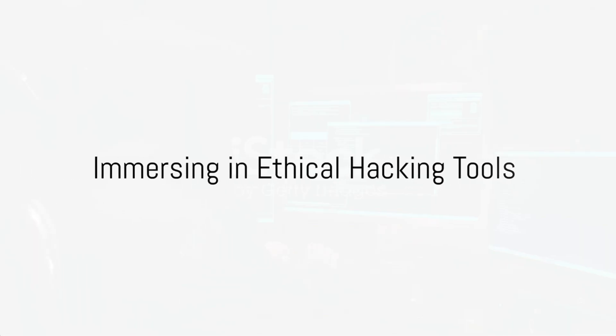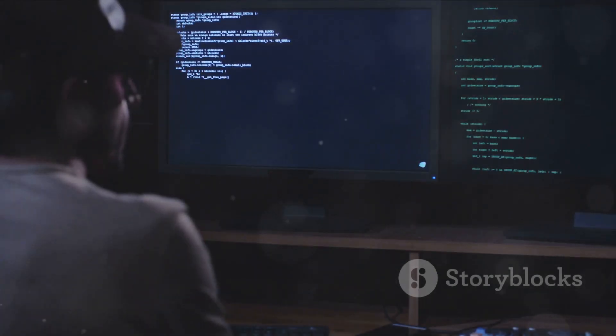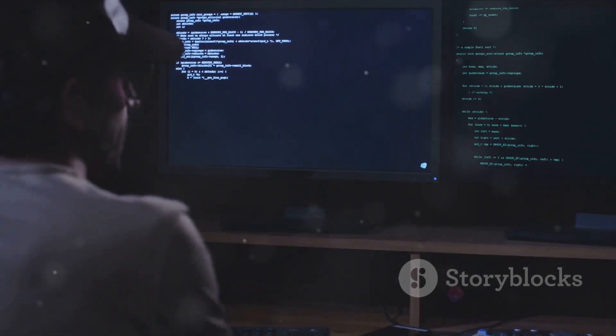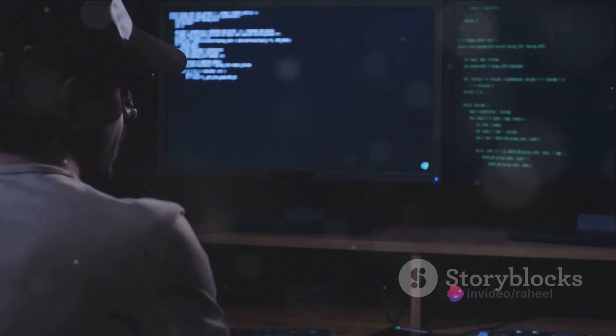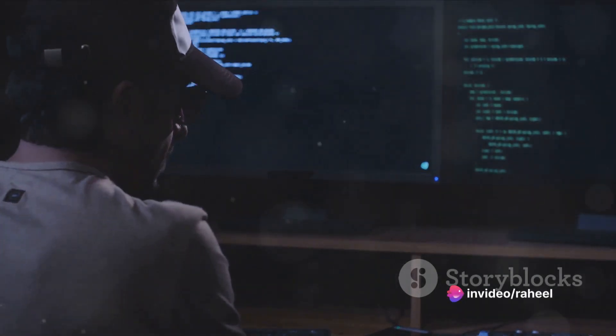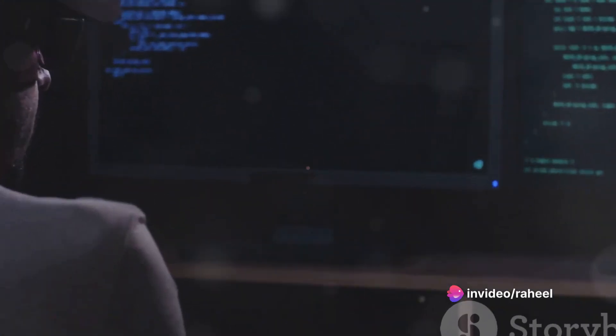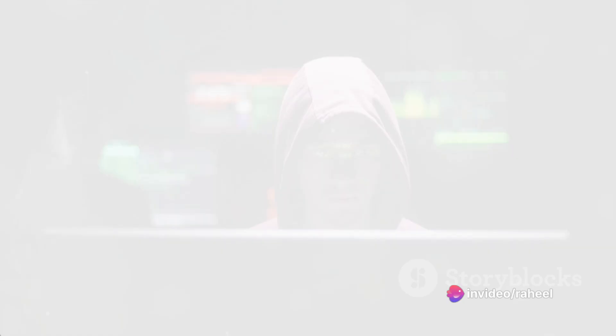Sixth, immerse yourself in ethical hacking tools. Familiarize yourself with popular ethical hacking tools like Nmap, Wireshark, Metasploit, BurpSuite, and others. Learn how to use them effectively.